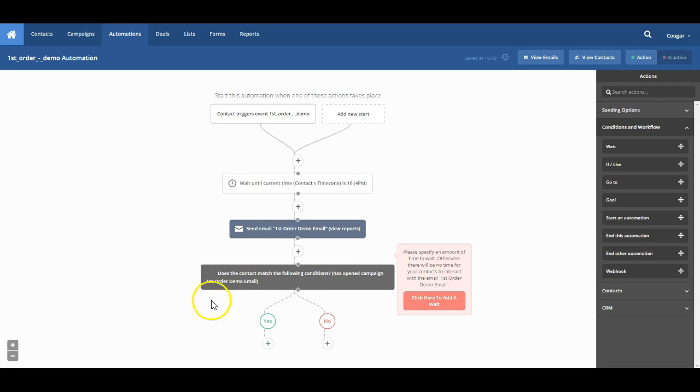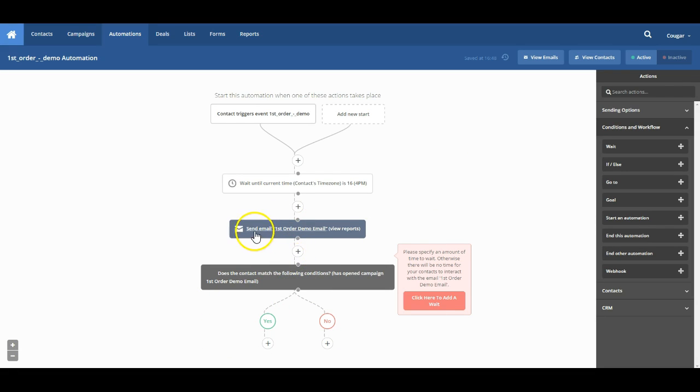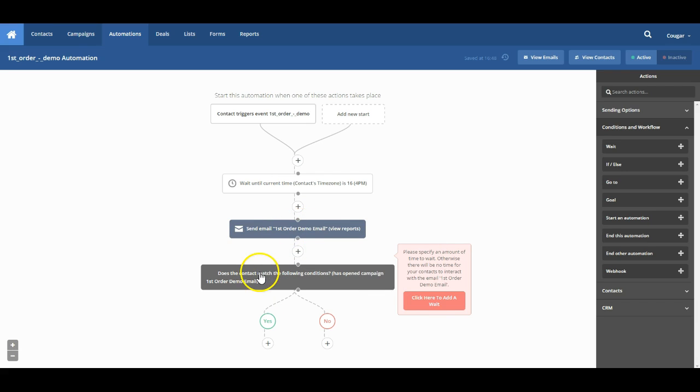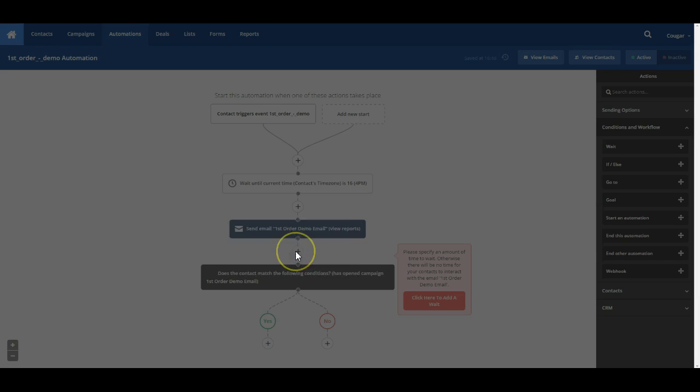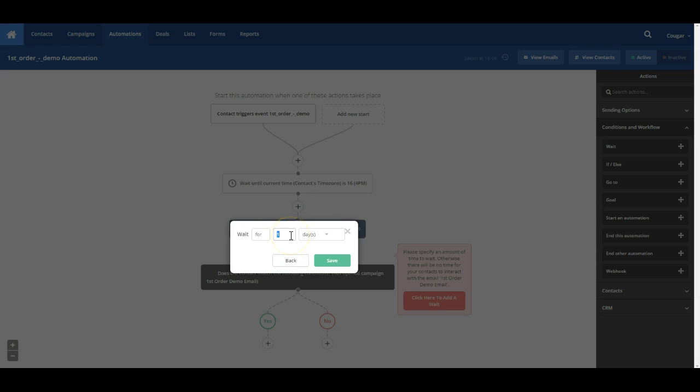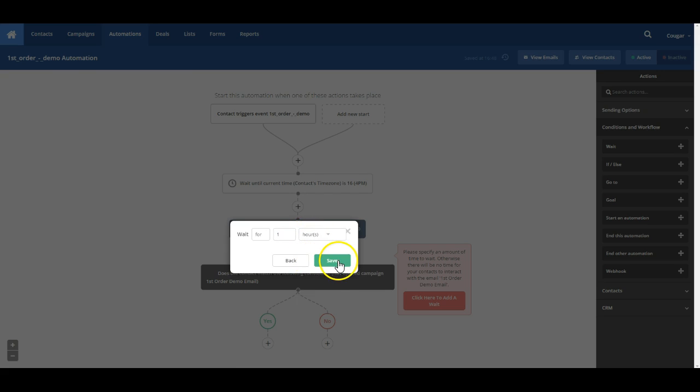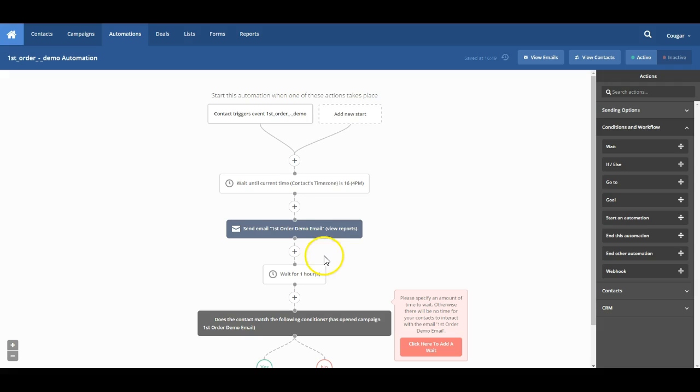Now it is key that we put a wait time in between these. That way they don't immediately get sent the email and then immediately get sent the second task as well. So we're going to go ahead and bring in a wait and set it to one hour. And save that.